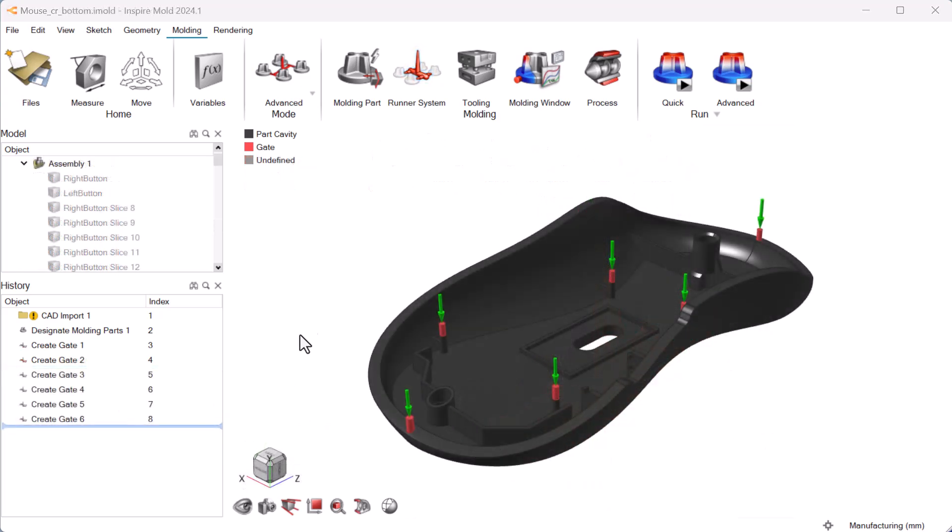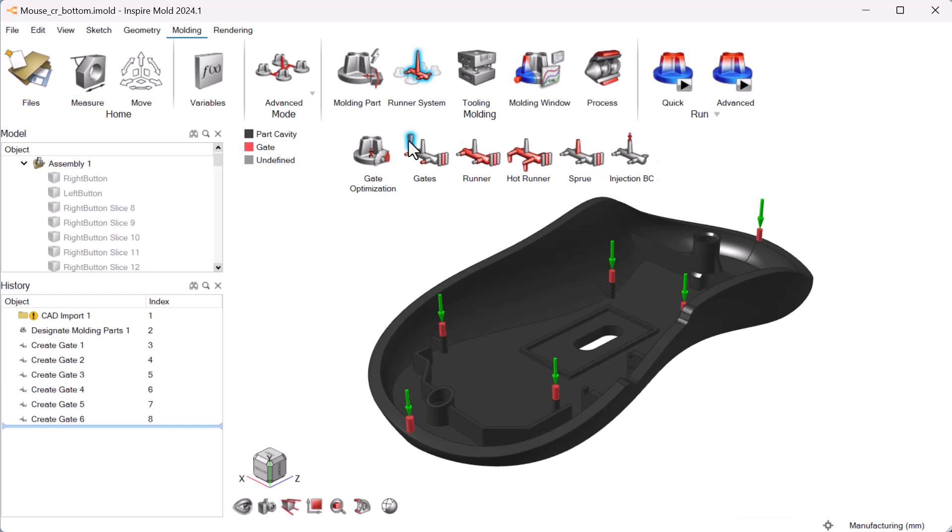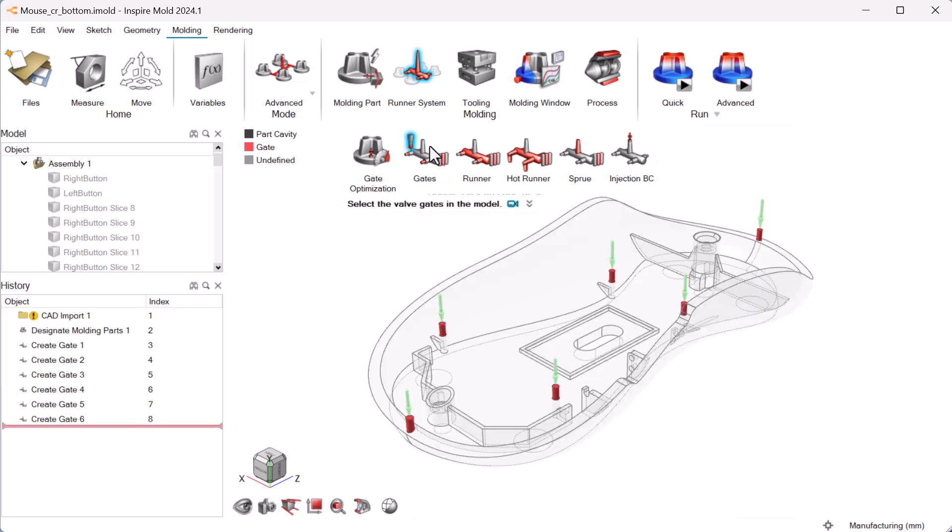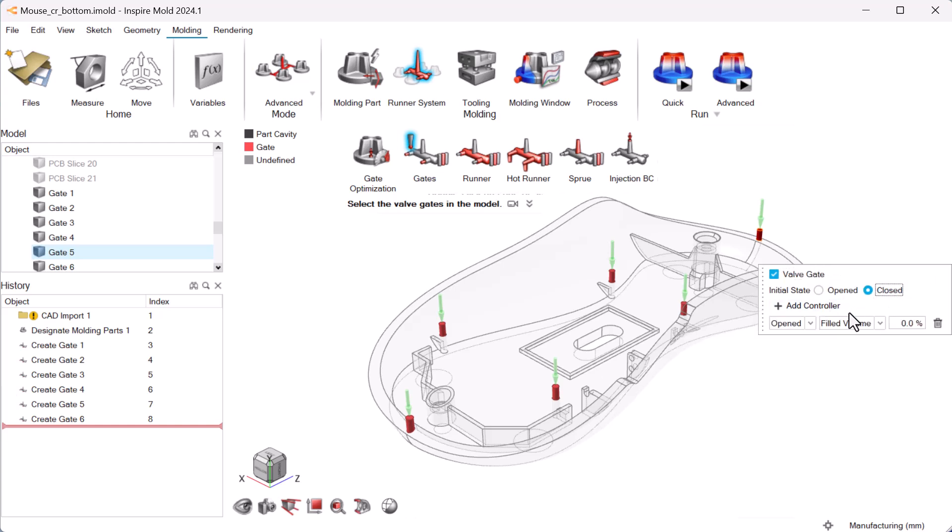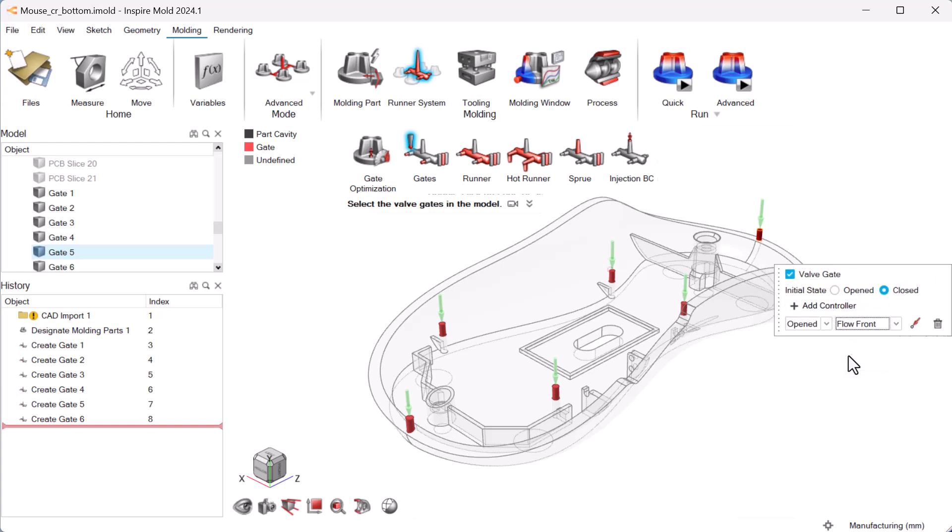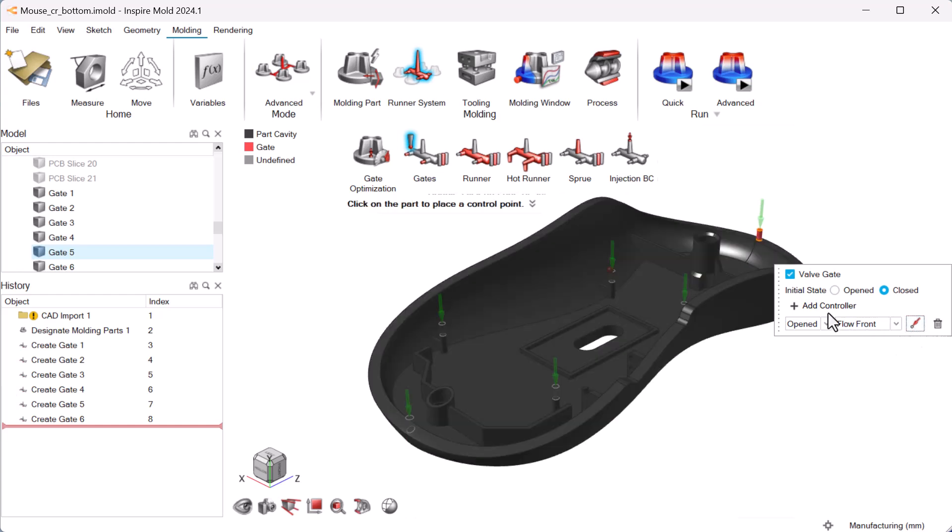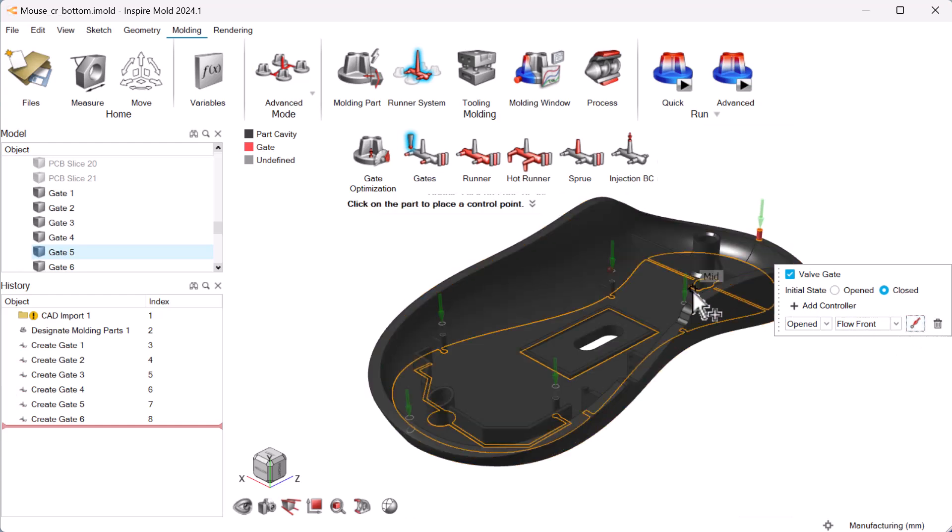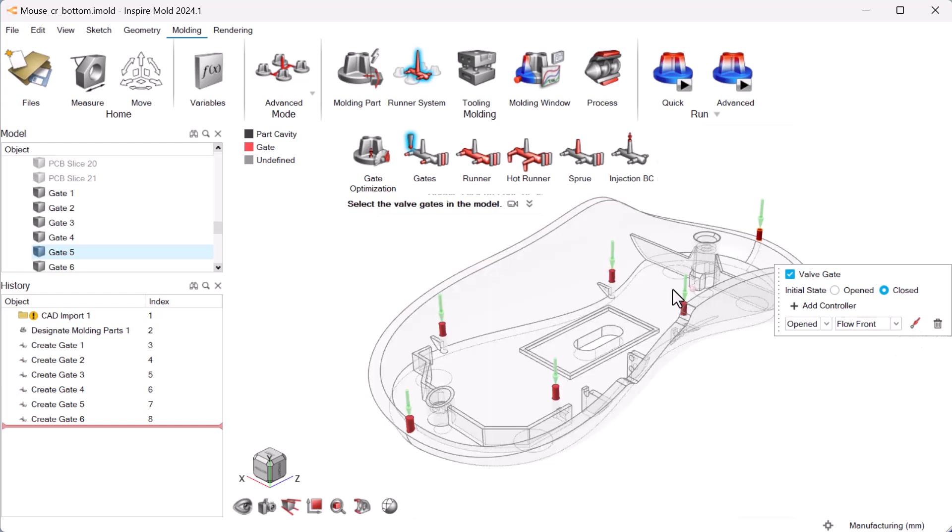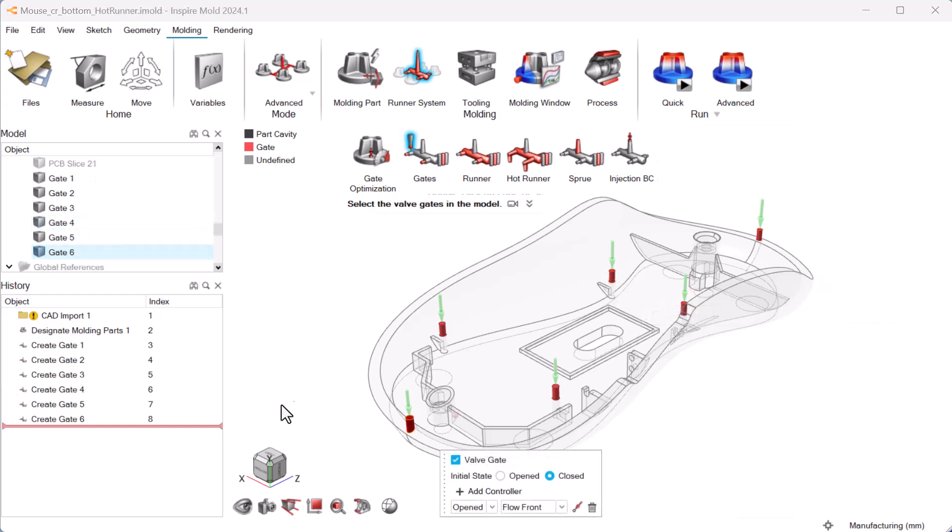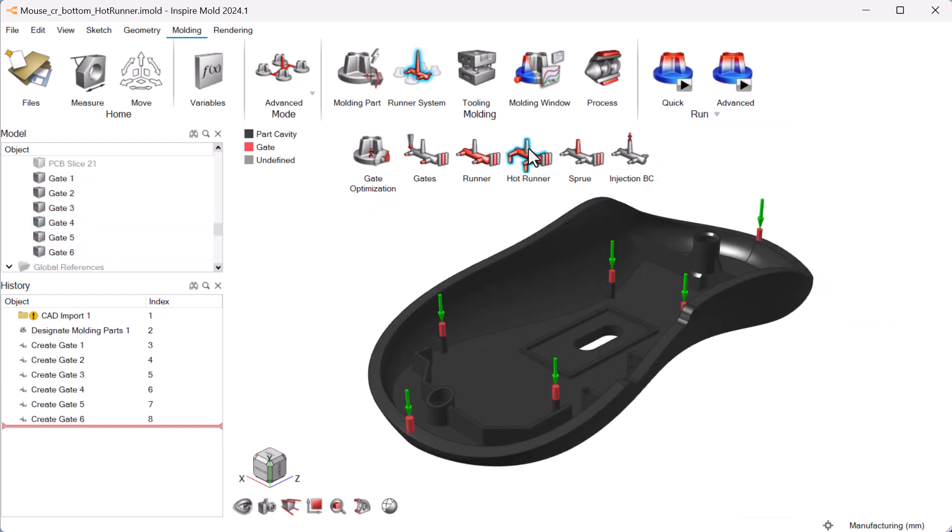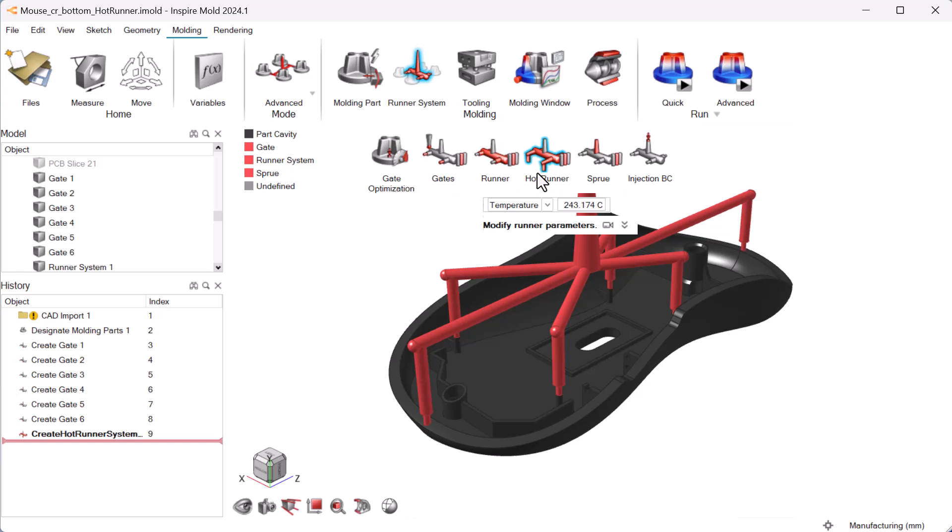Use the valve gates feature to tightly control the flow of material into your mold. You can control when a valve gate opens or closes based on total filled volume of the part, cavity pressure at a given point, flow front, or timing. When you've configured your valve gates, use the hot runner tool to automatically create your runner system.